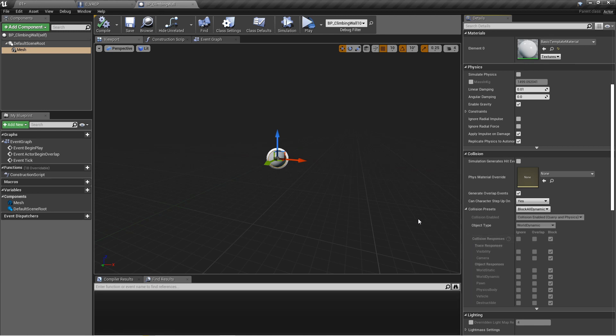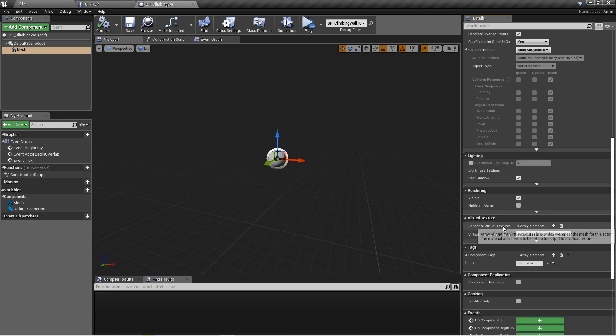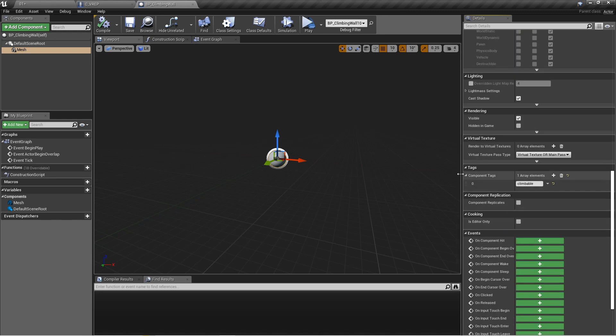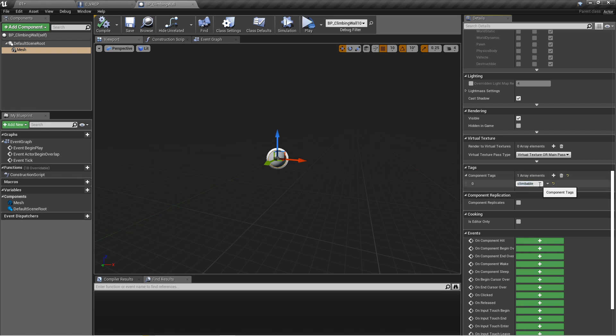The second most important thing here is the tags. So I've added tags, just one tag, and I've called it climbable, because what I want to do is only be able to climb with things that have the climbable tag. This is just one of several different ways you can set it up so that you can only grip and climb around with certain objects.